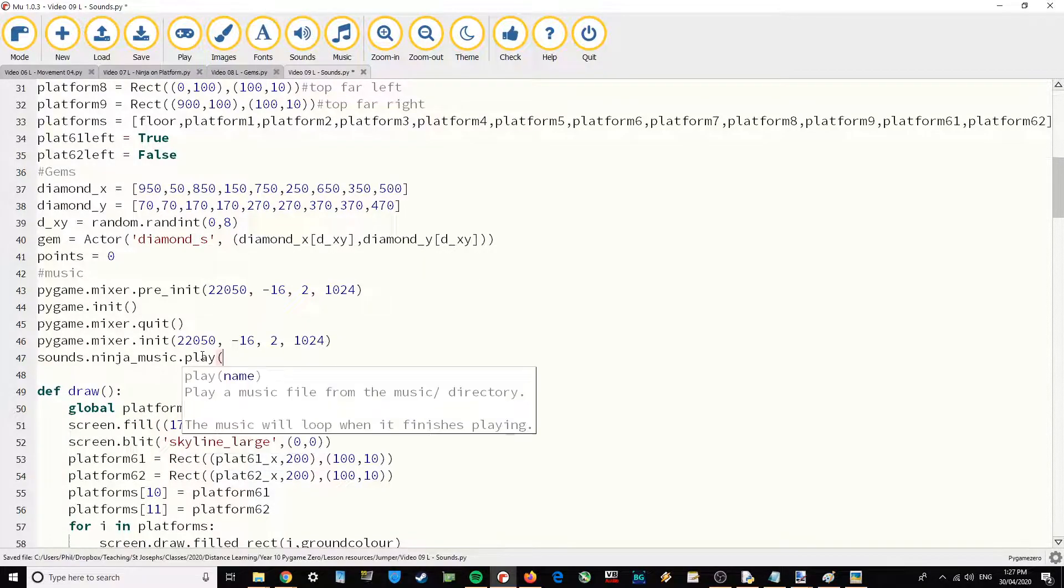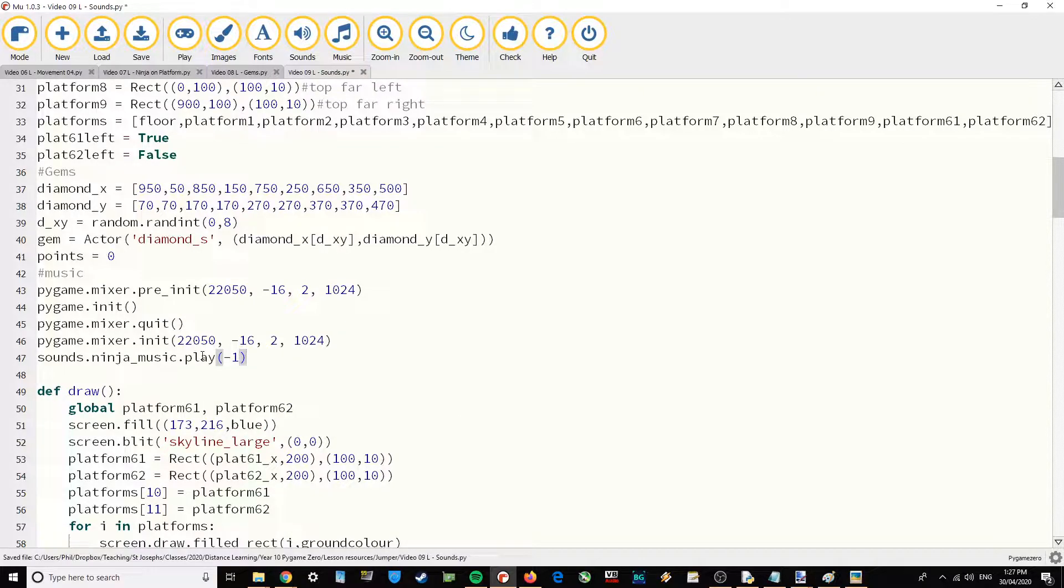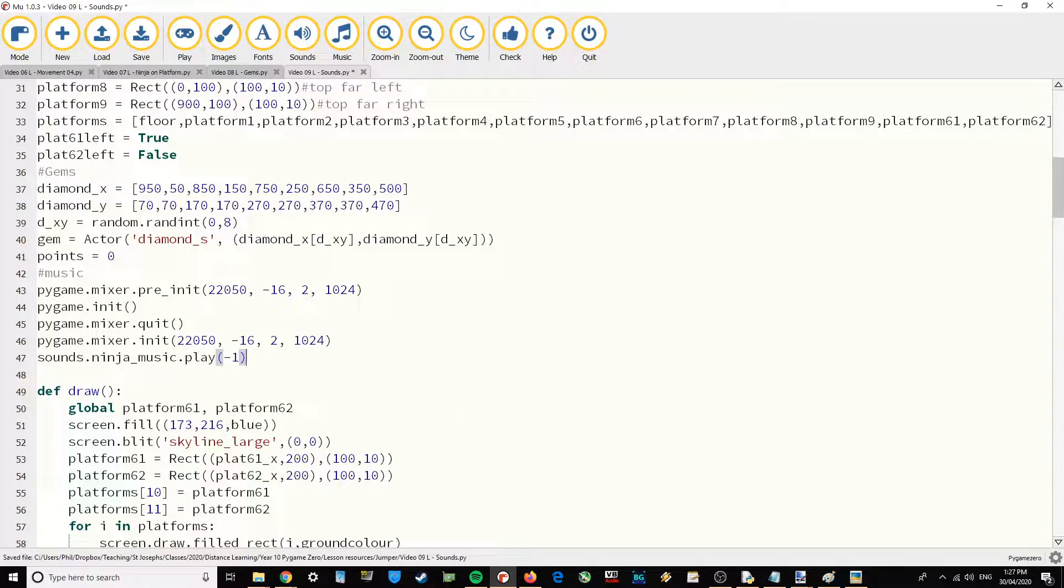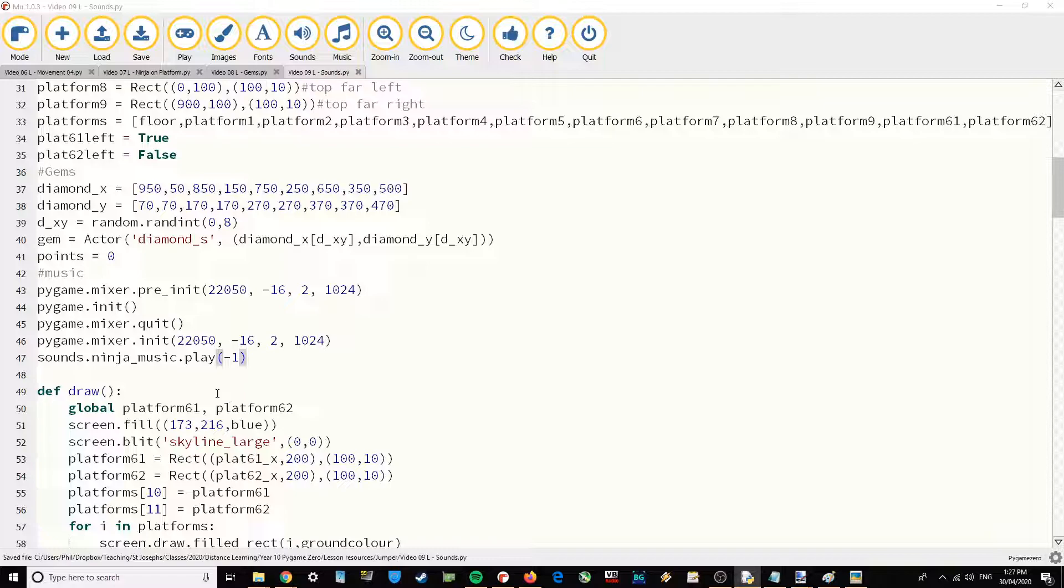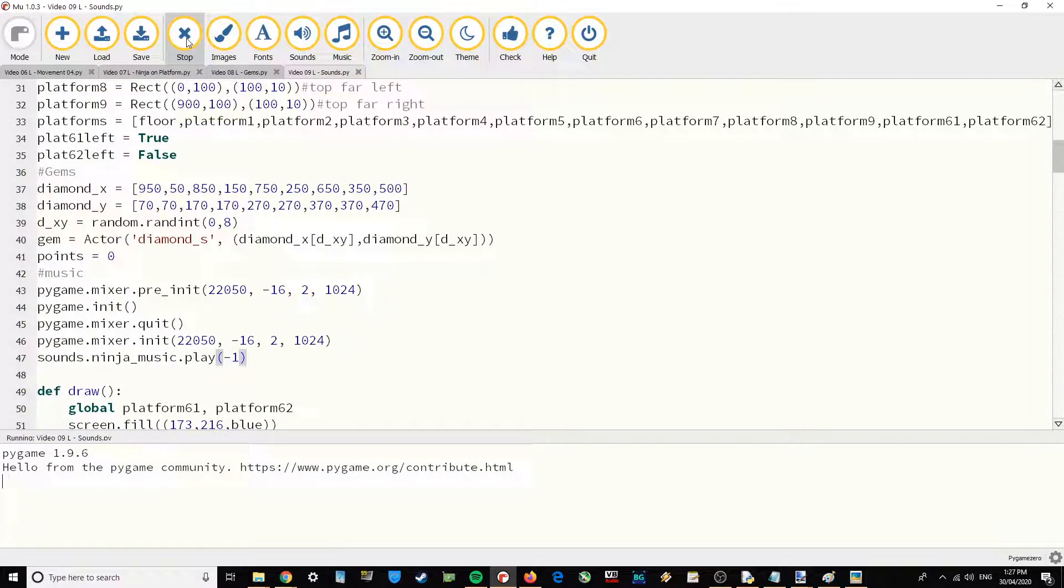And then to make that play on loop because this game could go on for a long time, you actually just put -1 inside the bracket. And then that allows the sound effect just to keep looping round and round. Let's just test that out quickly.